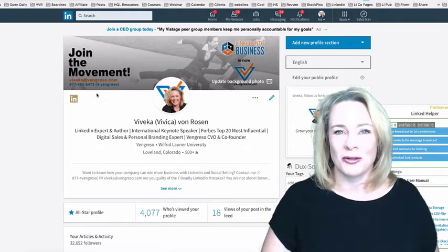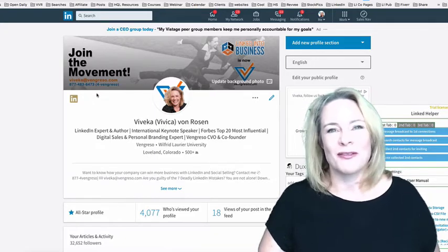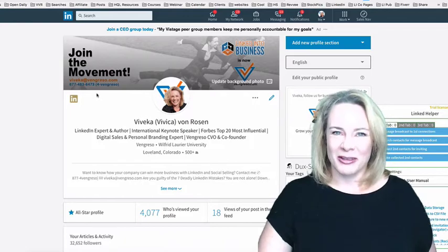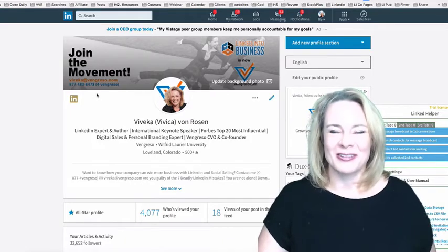So again, this has been Vivica Von Rosen. I'm Chief Visibility Officer with Vengresso.com.